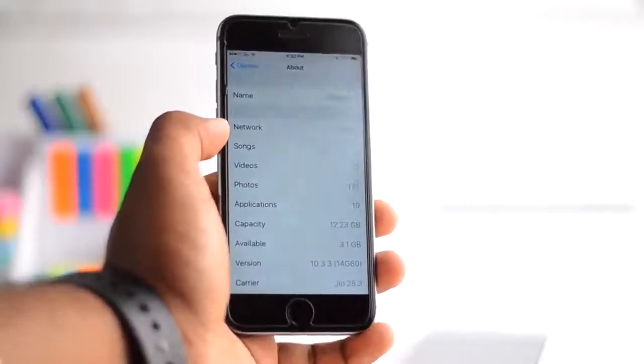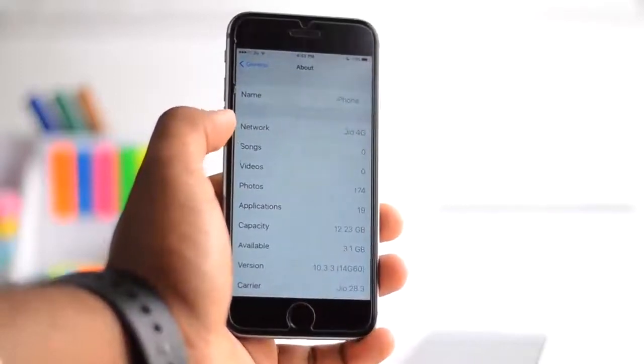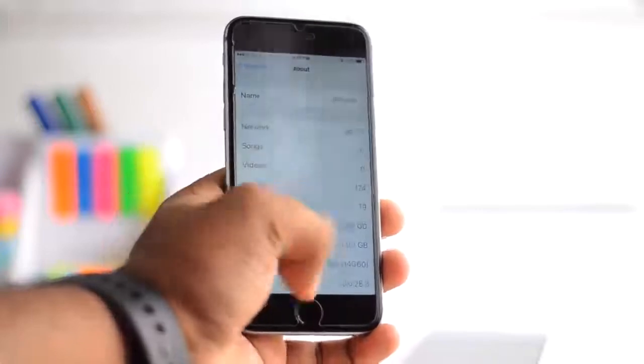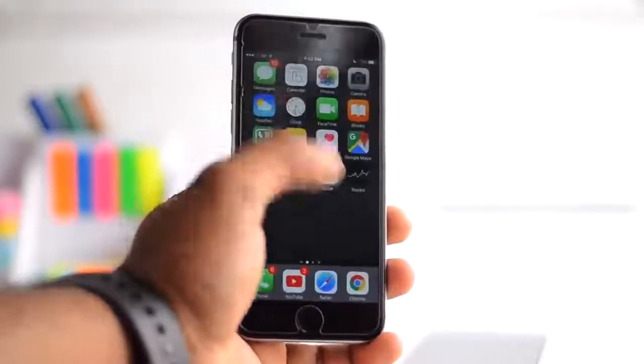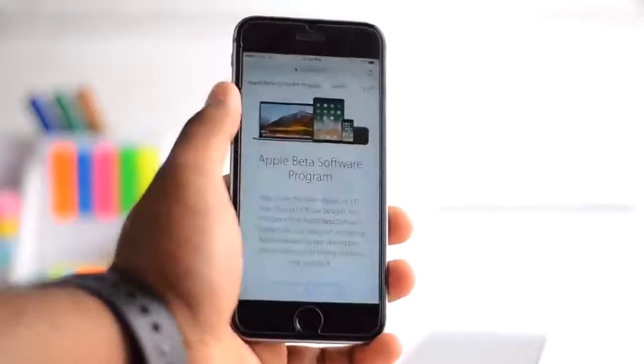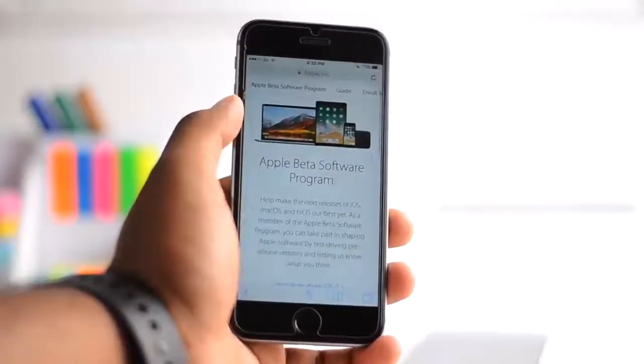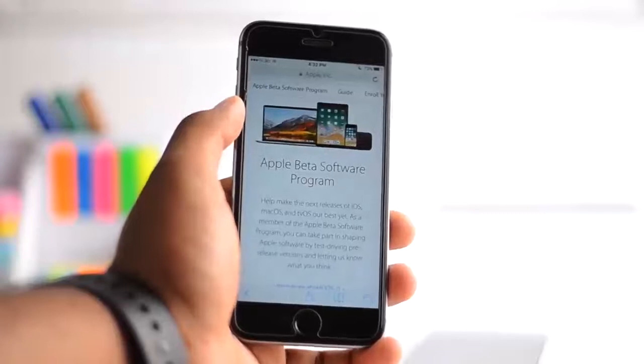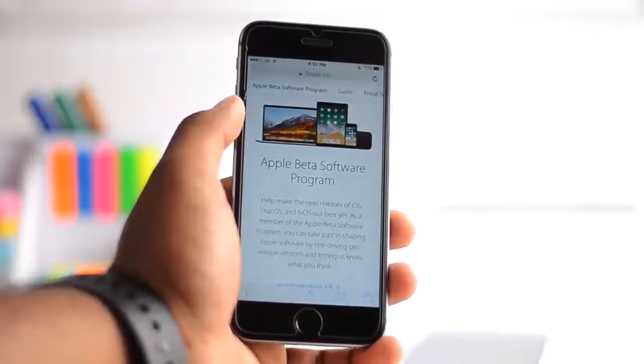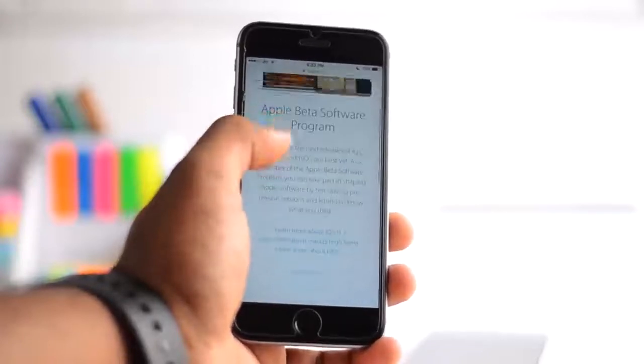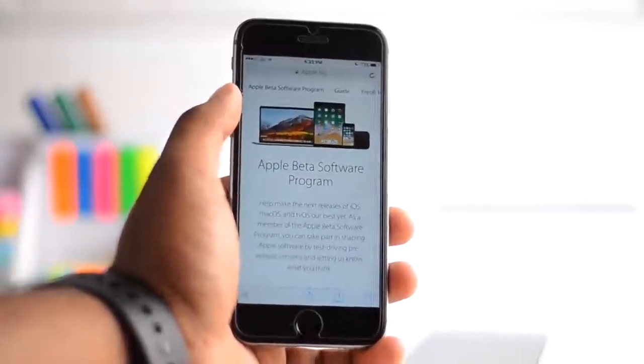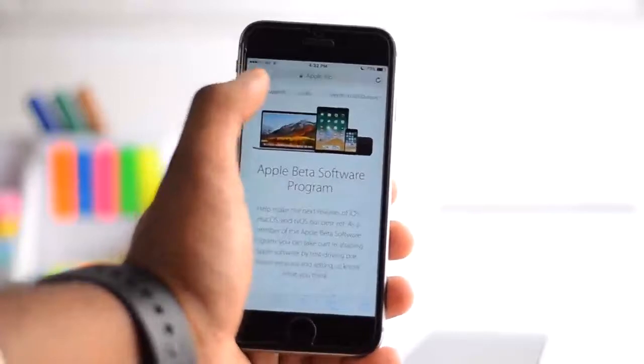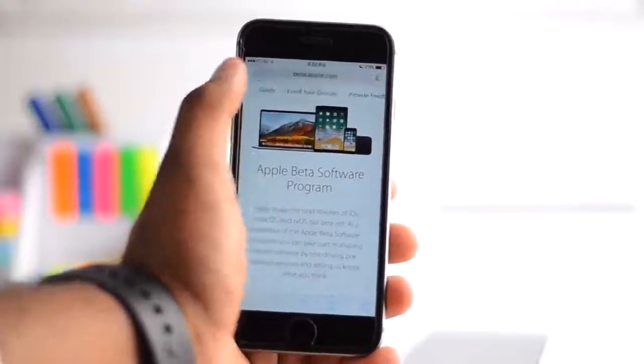Now make sure you do it on Safari and not on Google Chrome or any other browser, that way it won't work. Now go to this page, it's Apple's beta program page, the link is just down below. It's not a beta version, it's actually the final version, but you get the profile from this page only.